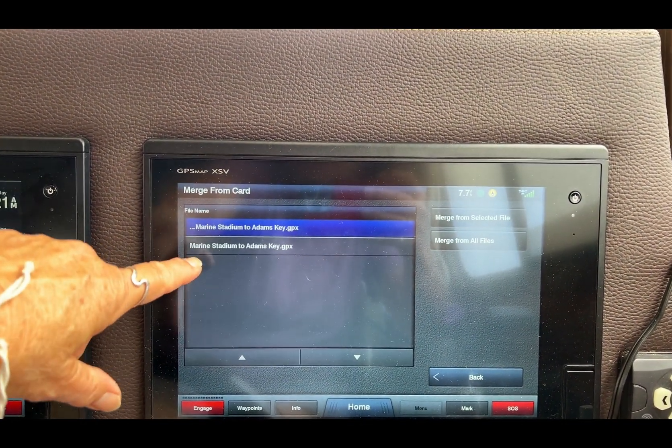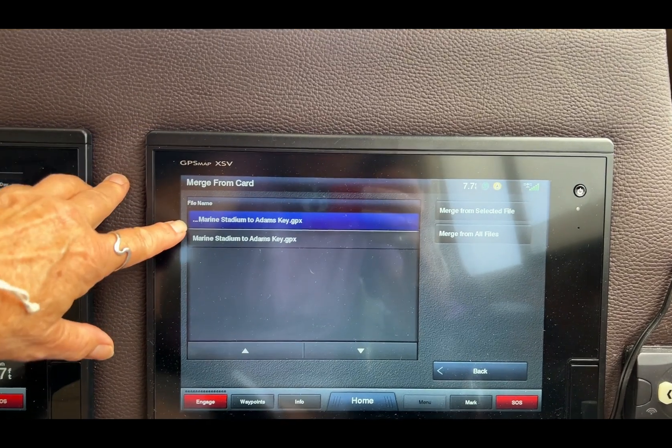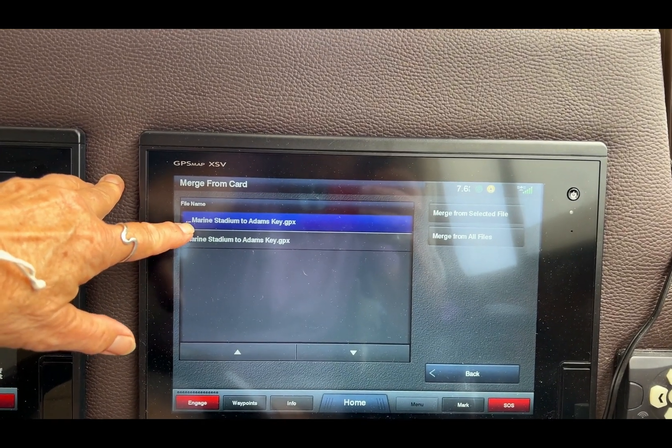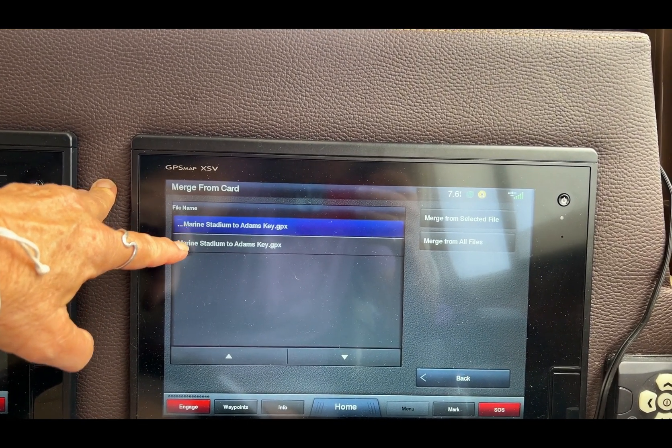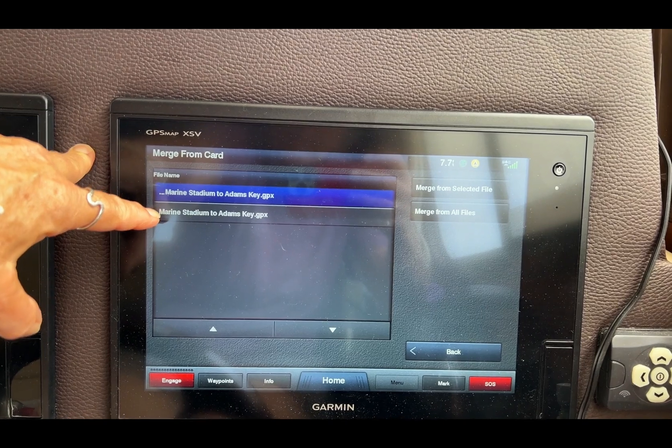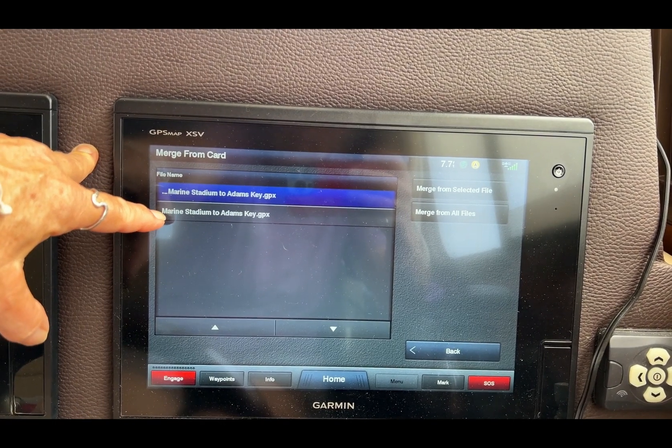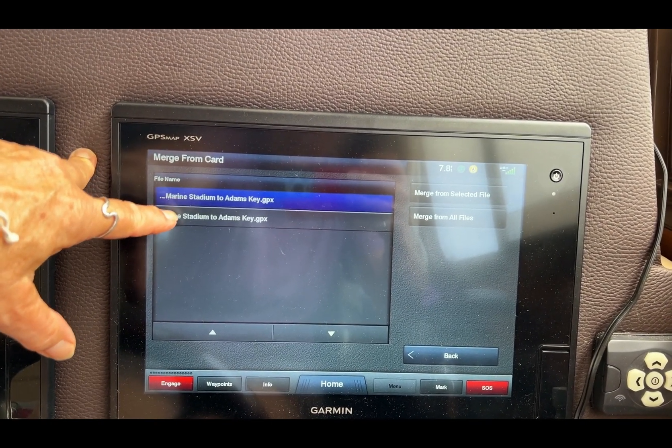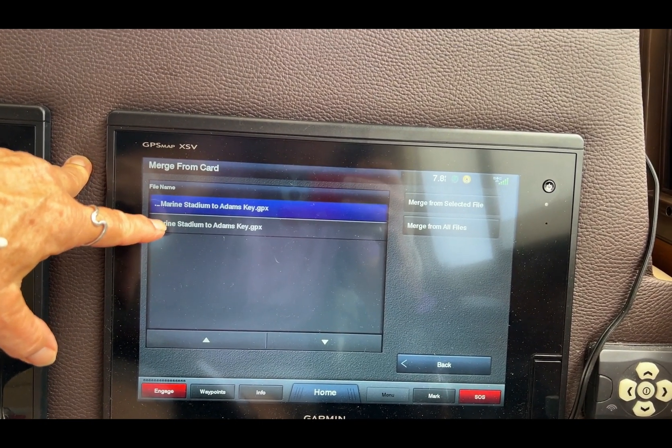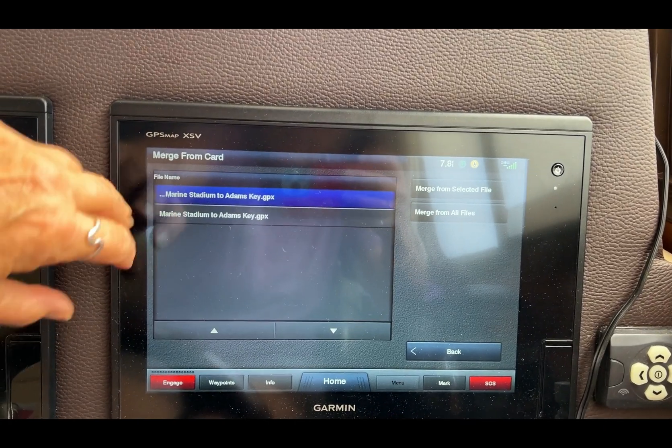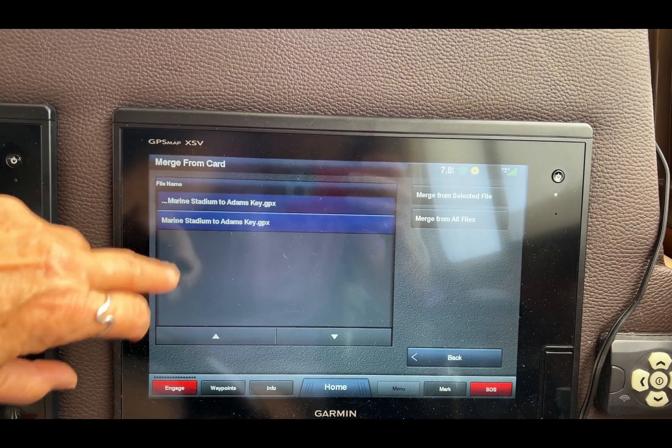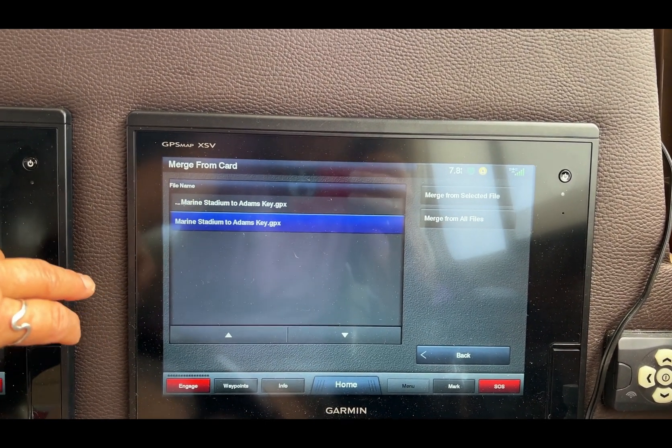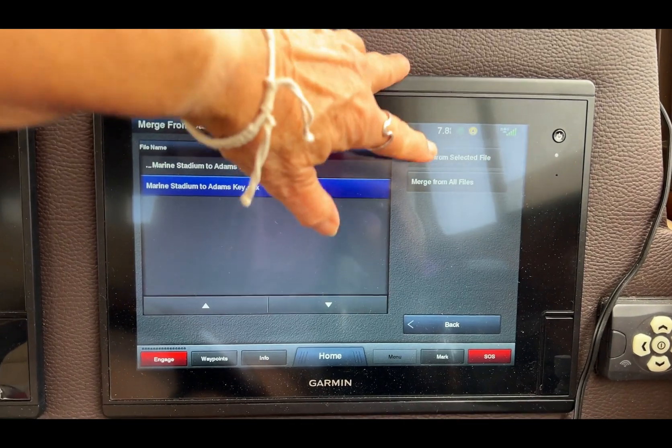Then I can decide which one I want. The one that starts with a dot and a dash, that's nothing, so just ignore that. It might not even appear on your system if you've got Windows - this might be a Mac thing. Macs sometimes put these weird invisible files. That's not the one I want. The one I want is the one without the dot, so I'm going to select that and tap merge from selected file. That's it.